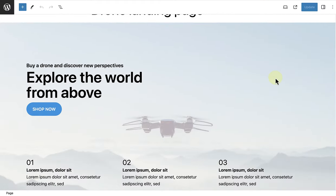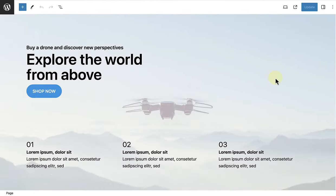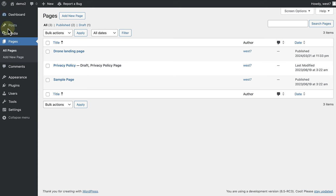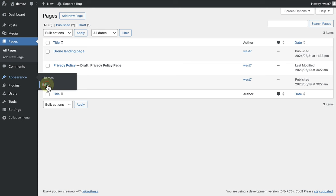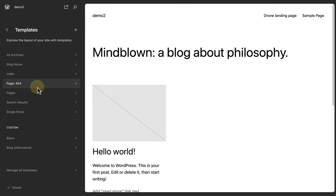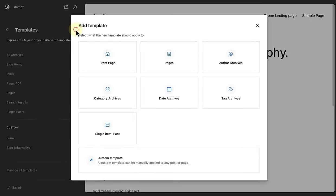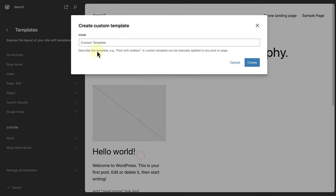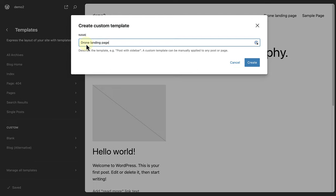To create a custom template for this page, we are once again going to make our way to the Site Editor, select Templates, and then add a new template. And then select a custom template and name it appropriately. In this case, I will call it Drone Landing Page.